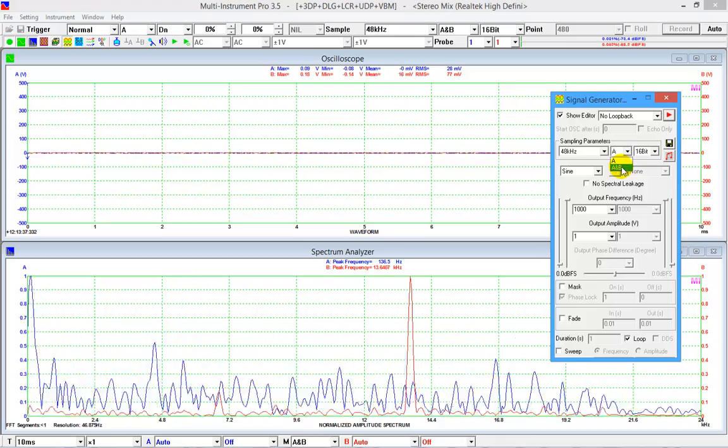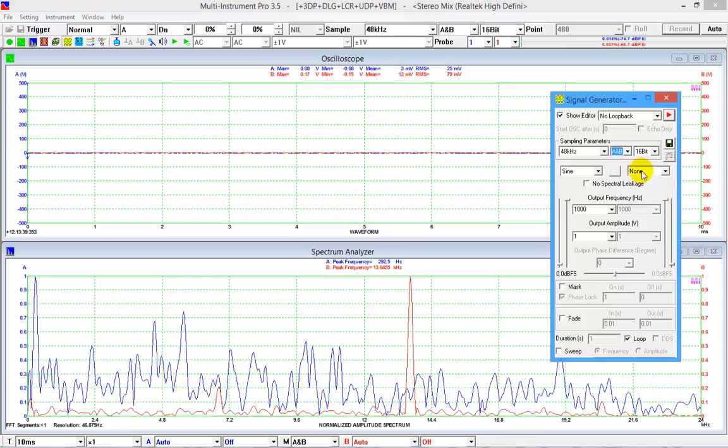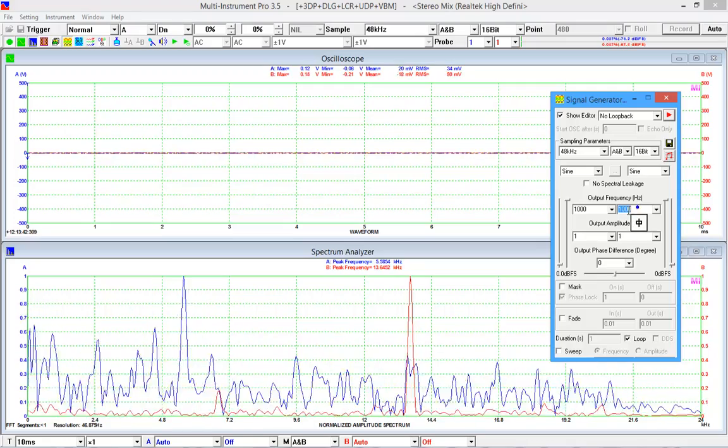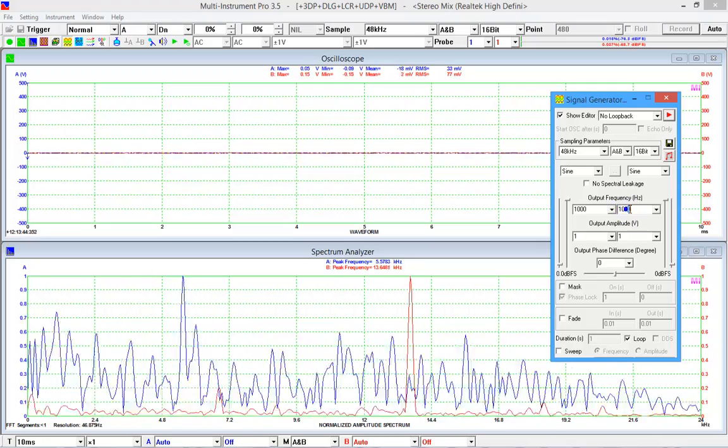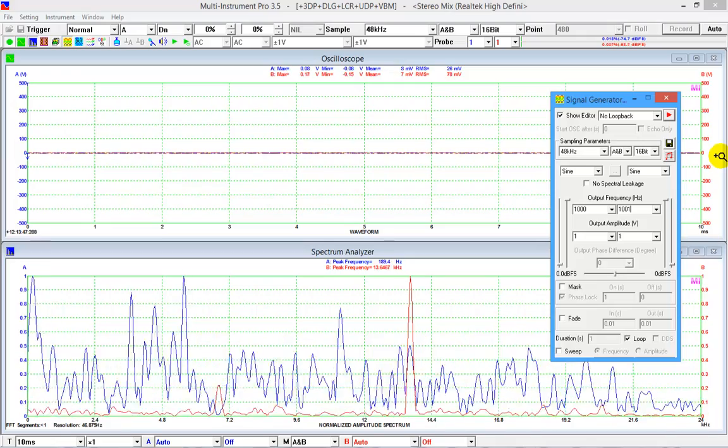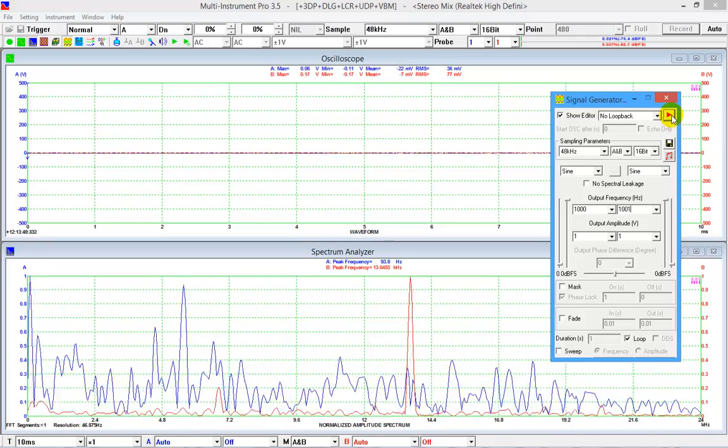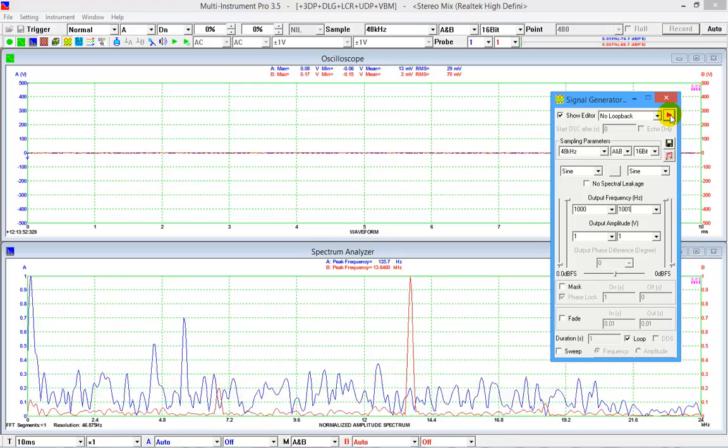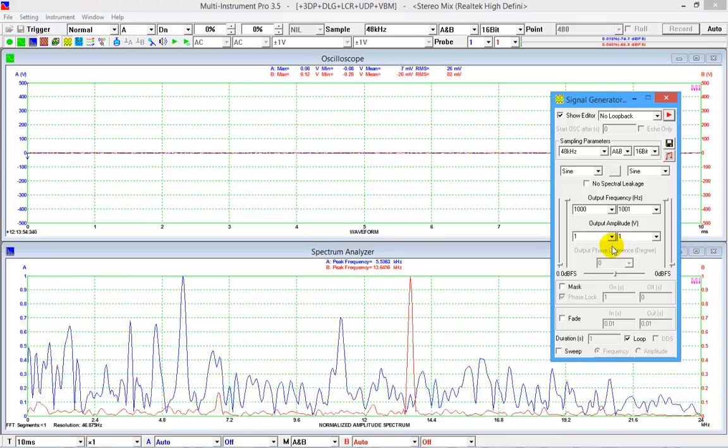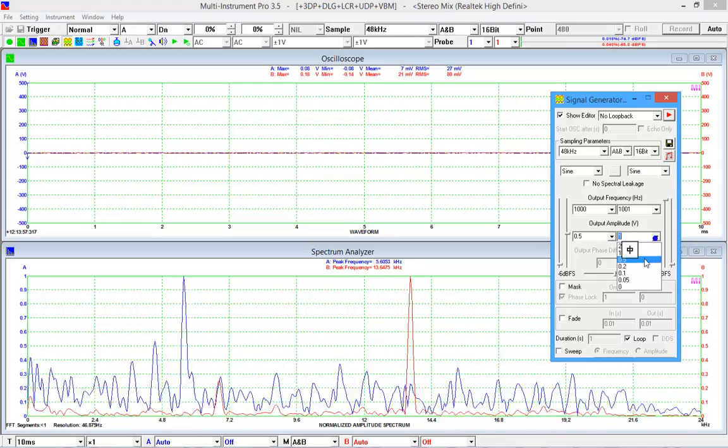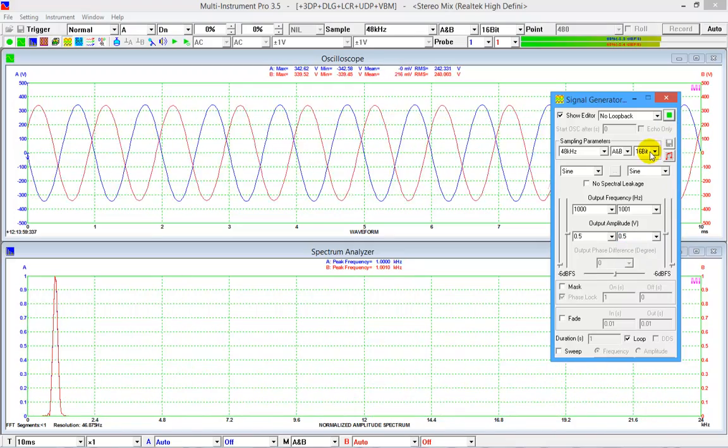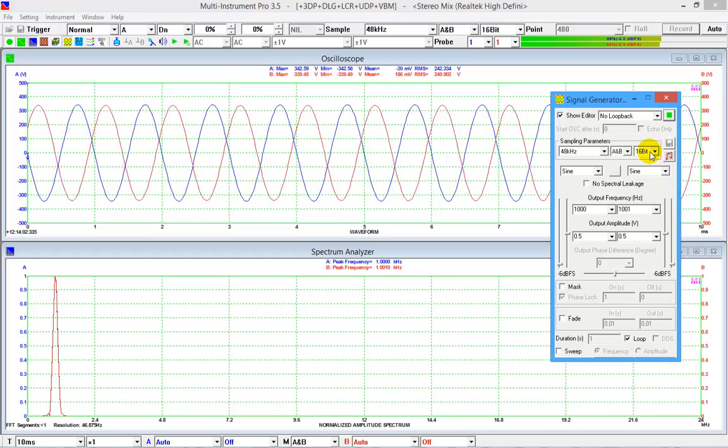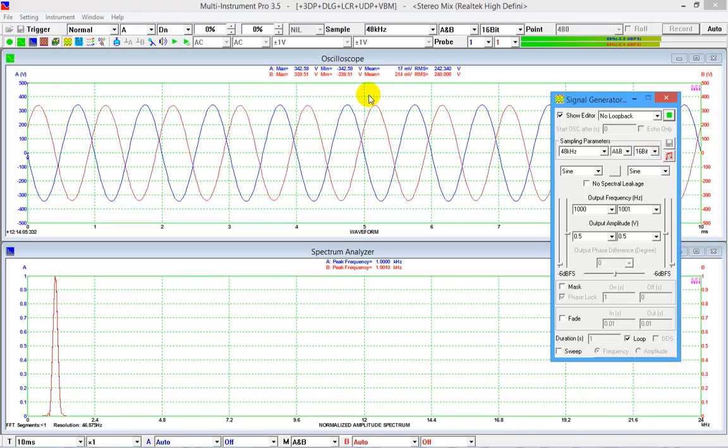Now, we generate 1 kilohertz sine wave in channel A and 1001 hertz sine wave in channel B. The waveform display of channel A is stable while that of channel B is not. This is because the current trigger source is channel A.